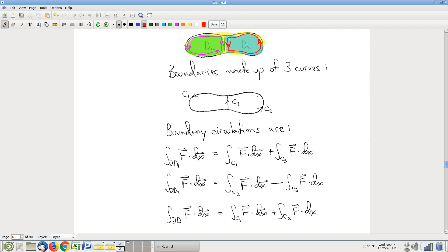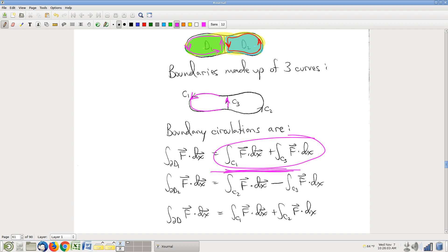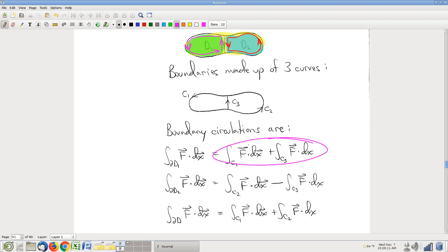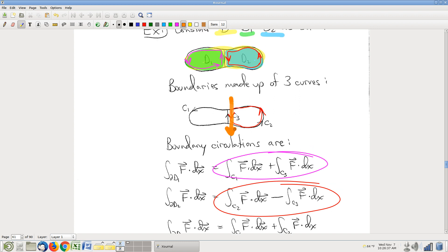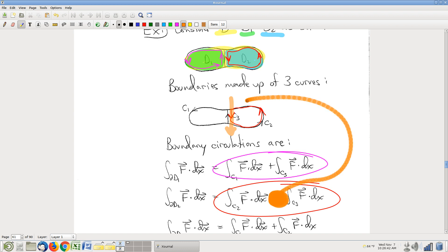Is it true that the boundary circulation on D1 plus the boundary circulation on D2 add up to the boundary circulation around the whole thing? Around the boundary of D1, we're going along C3 and then C1. You add up the C1 and C3 line integrals and that gives you around the boundary of D1. For boundary of D2, that's going around C2 and then doing C3 backwards. Because we're going the wrong direction along C3, we get a minus sign there.